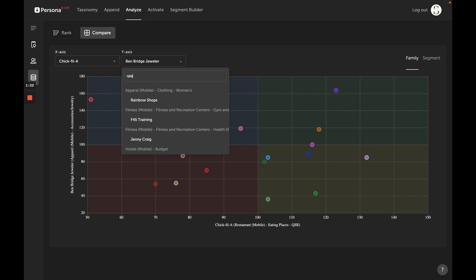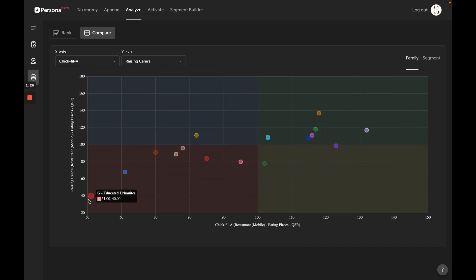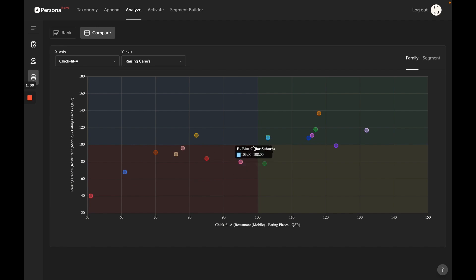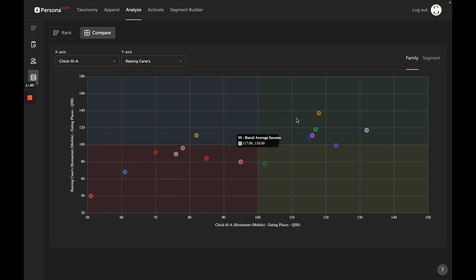Now we're plotting that on the y-axis. We can see 100 would be average for both of these. We see both of them are doing pretty well with young professionals. Chick-fil-a is 37% more likely to visit and on the y-axis Raising Canes is 18% more likely to visit.